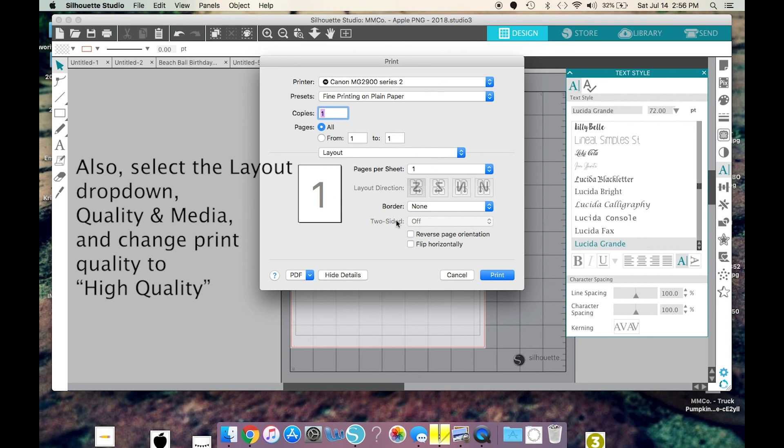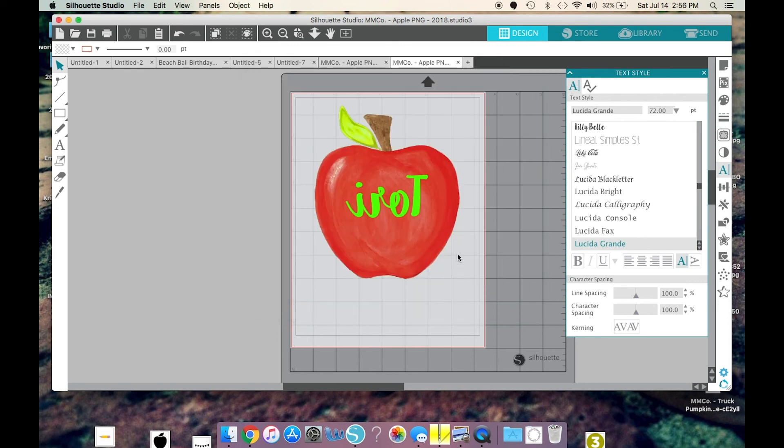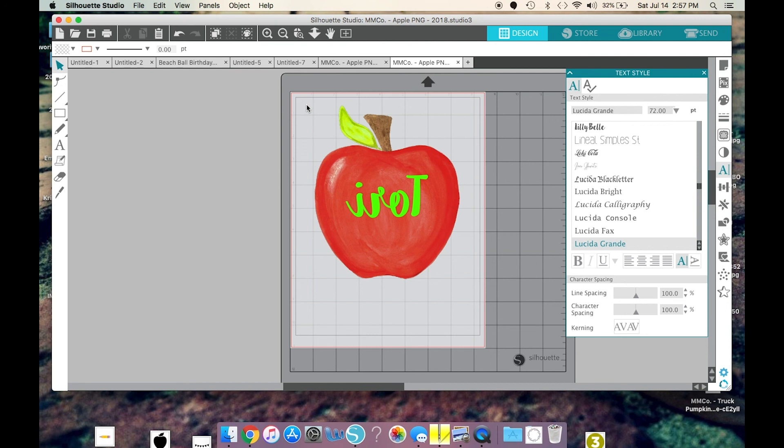And then from here, you just select Print, and that is all that there is to it. And the next step is to show you actually printing it out, cutting it with scissors. I just cut with scissors, and then putting it on the shirt, so stay tuned for that. Thanks, guys.